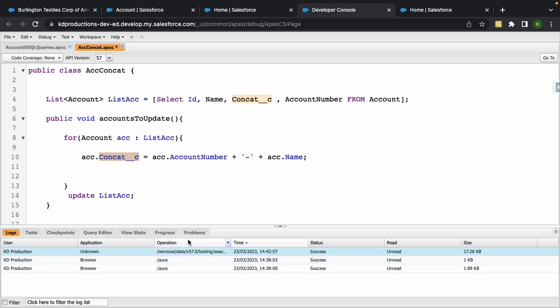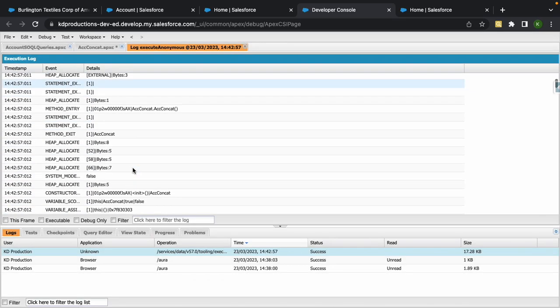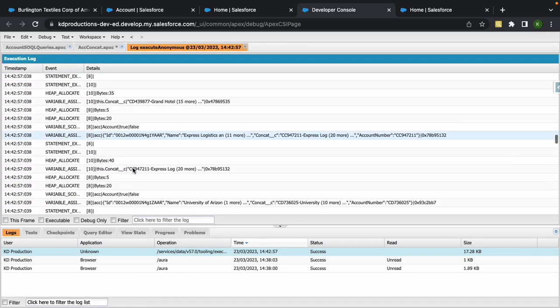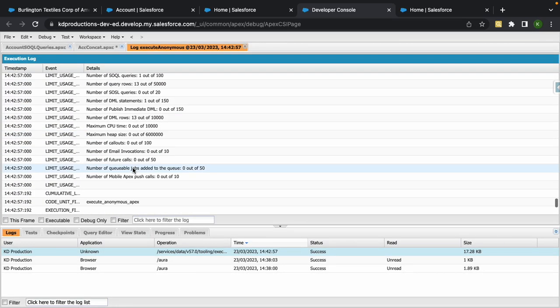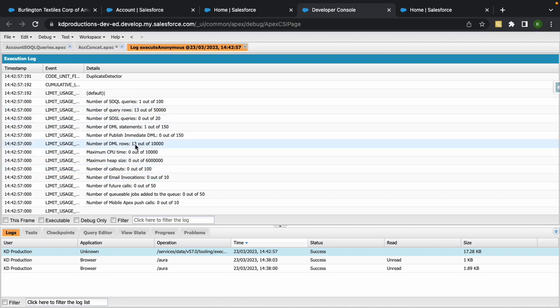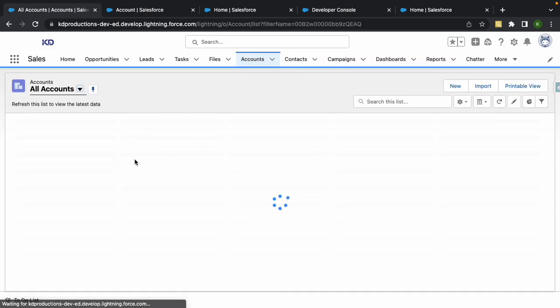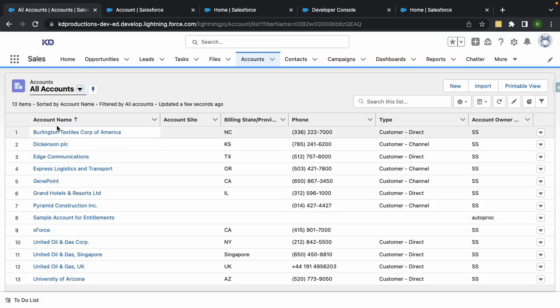If we go back we can actually see it from the log. If I go to logs you can see we've got our success here. If we go down to the bottom, it went through 13 SOQL queries, did 13 DMLs as well, so it looks like it did something.